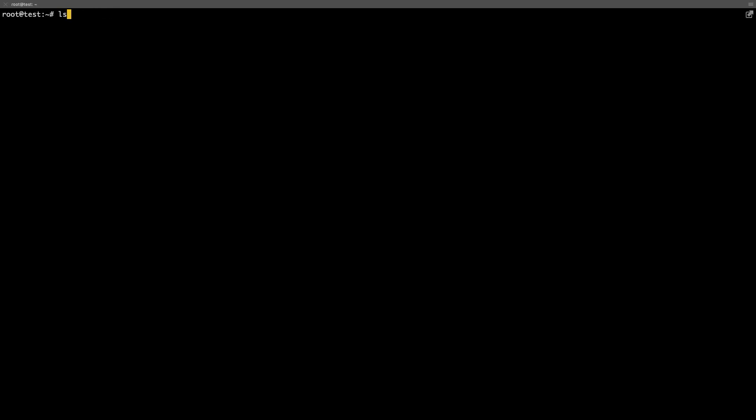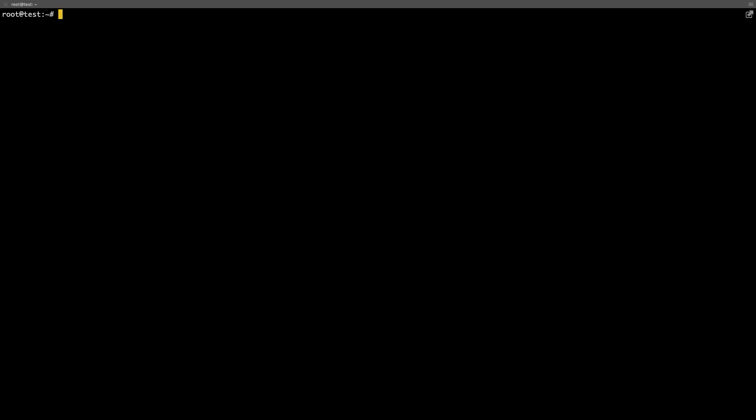If you happen to be running a Debian-based distro on your Linux server like Ubuntu, the package name for Apache is Apache2. Checking the version is just as easy as it was on CentOS, you just have to change the package name in the command. Apache2-V.